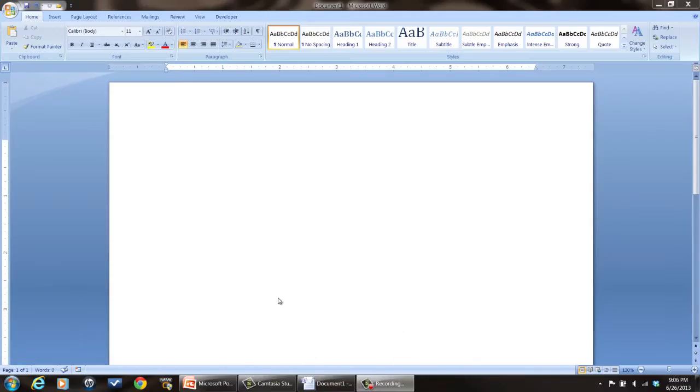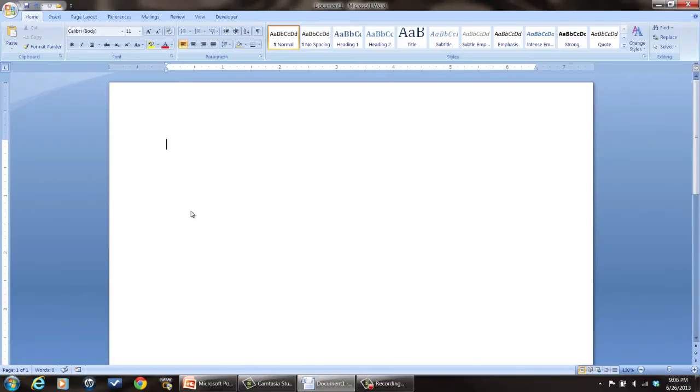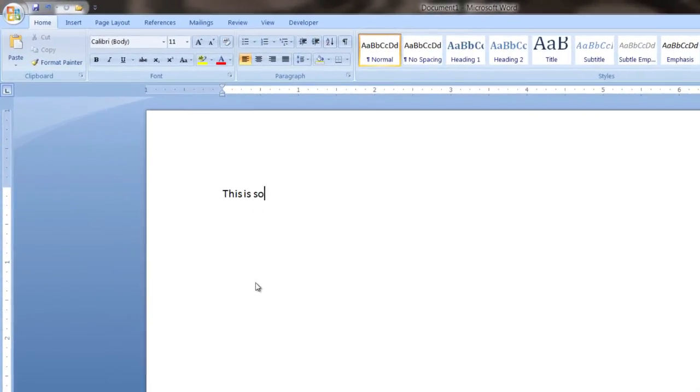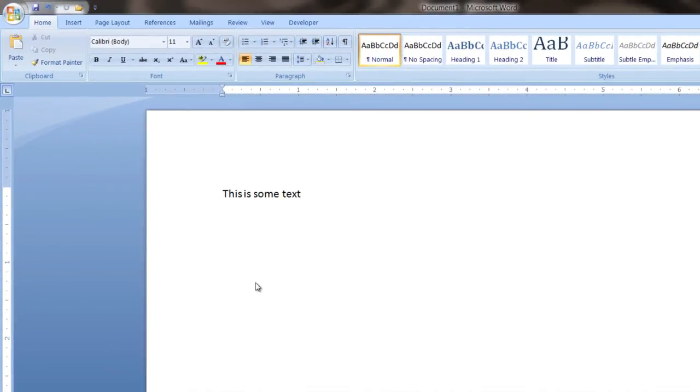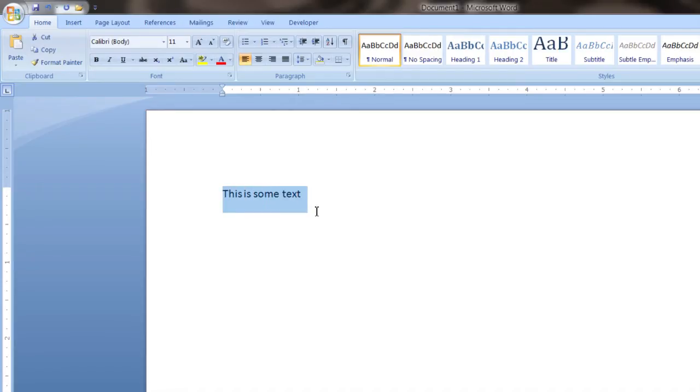Now, if you already have some text you want to underline, just left click and drag on it to highlight it, then hit Ctrl and U and that will underline it.